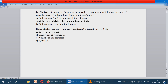Last question in the session: in which of the following is reporting format formally prescribed? During conferences, workshops, seminars, and symposiums, no reporting format is needed. Whereas for doctoral level thesis — that is, in a dissertation — a reporting format is needed, as we are making a hard copy report. So the correct option is option A: doctoral level thesis.